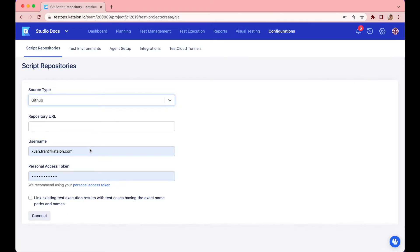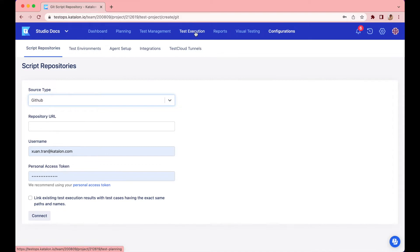Then, fill in your username and personal access token. You can create this by searching and following the guidelines from your specific source code repository. Then, click on connect. Go back to the schedule test run section.